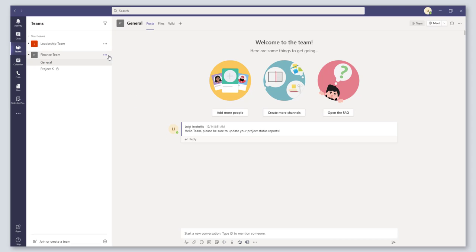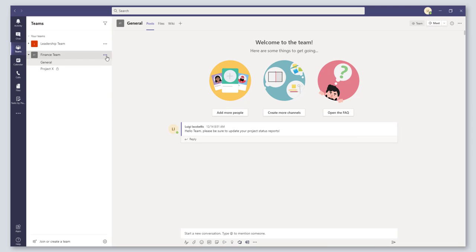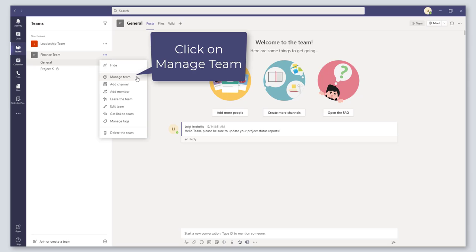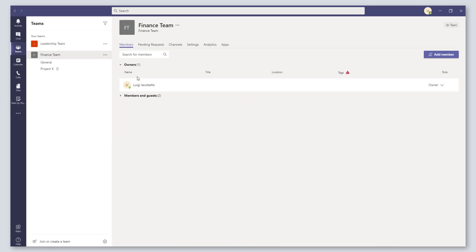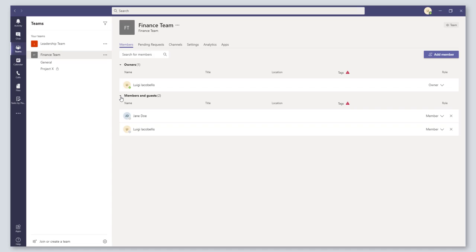The first thing that you want to do is click on the more options button to the right of your team name, and here you want to click on 'Manage Team.' Then what you want to do is on the Members tab, click to expand the members of your team and your guests.